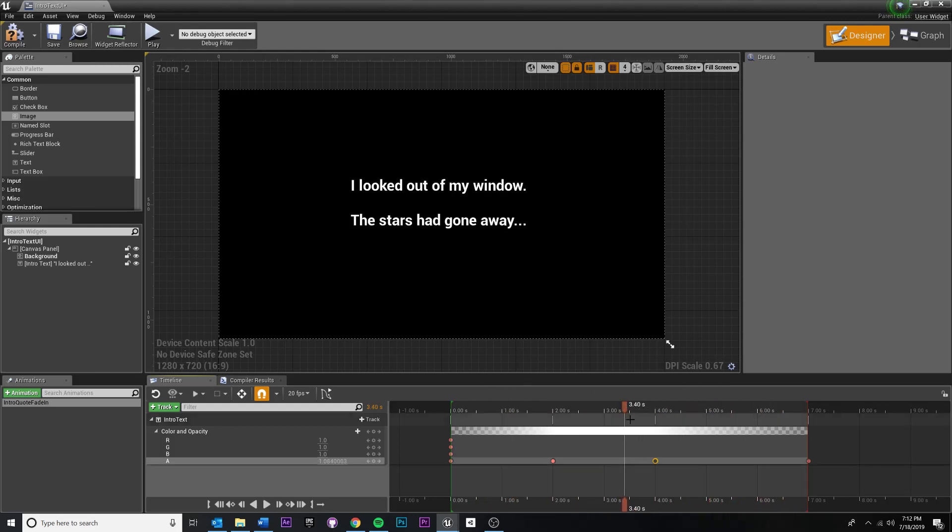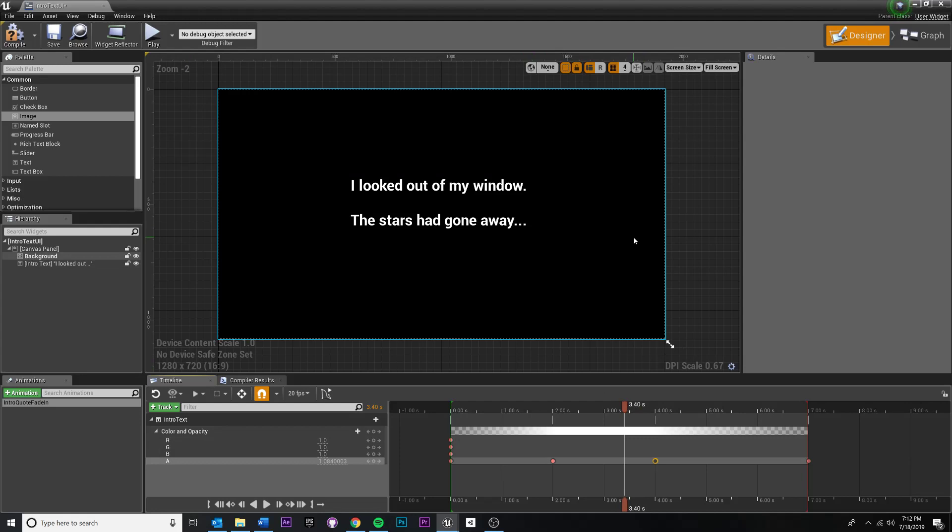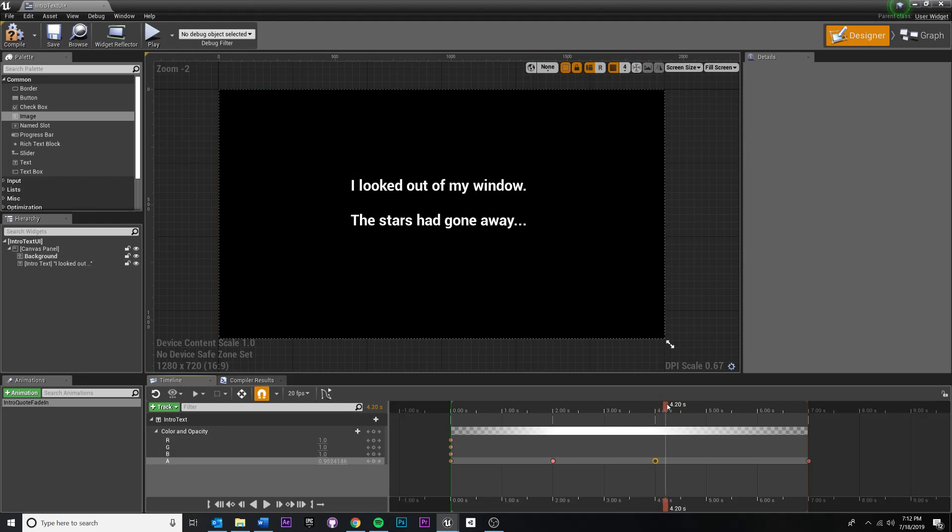If you actually want to give it a shot and try to animate this background image, the opacity fading out, I think it'd be a good exercise. So go ahead and pause and try that out if you want to do that.